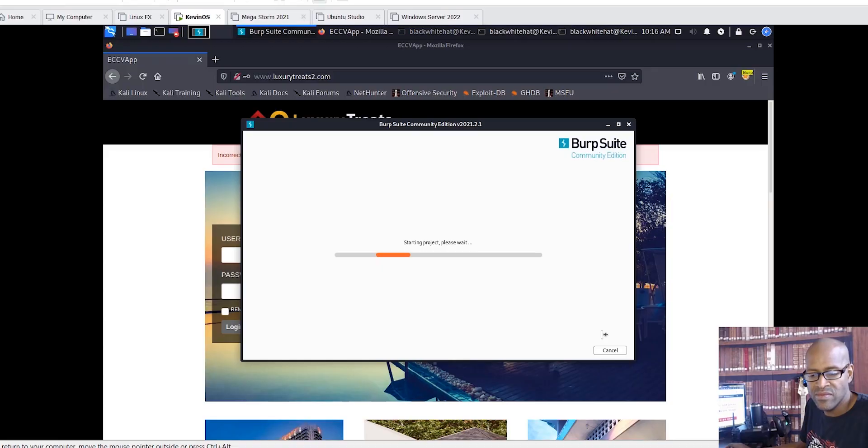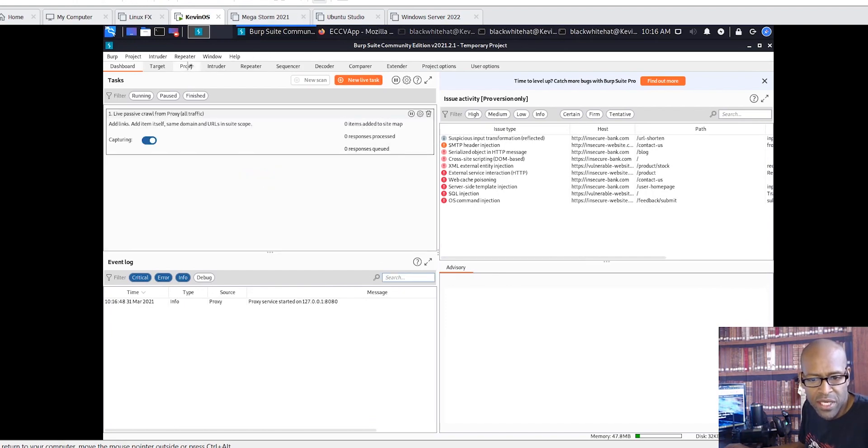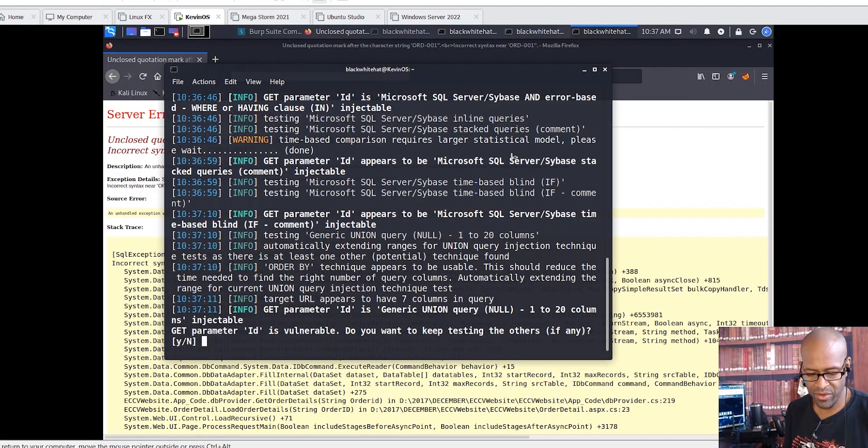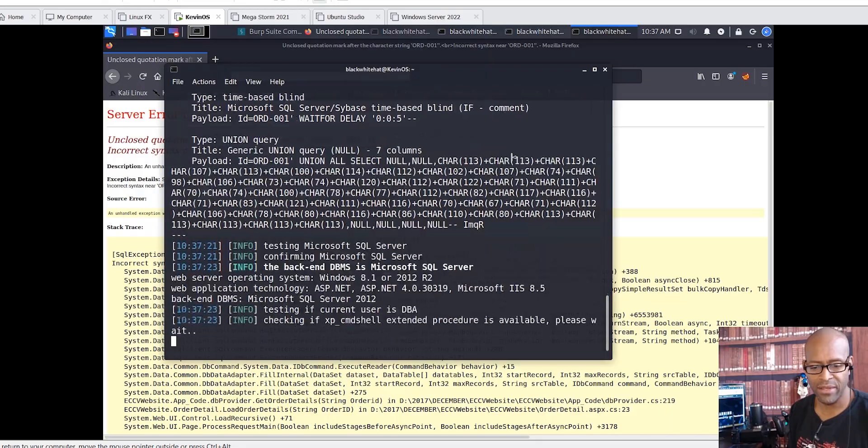Now, don't just follow me — you can use the tools and techniques that you've learned, whether you've taken Certified Ethical Hacker, you're in one of our CPent classes, or you're just interested in hacking.